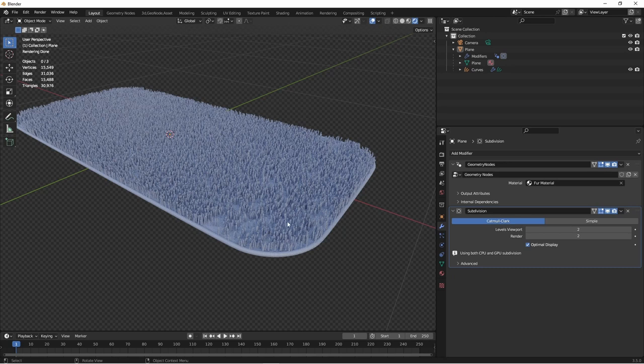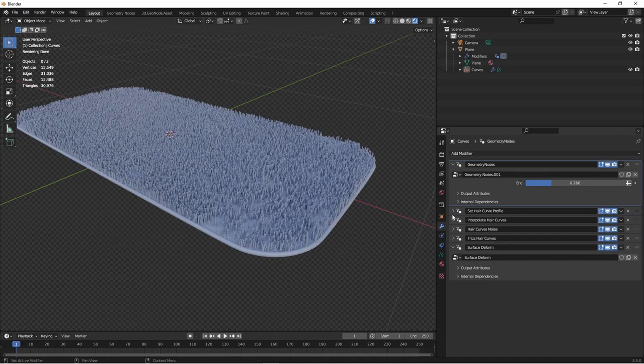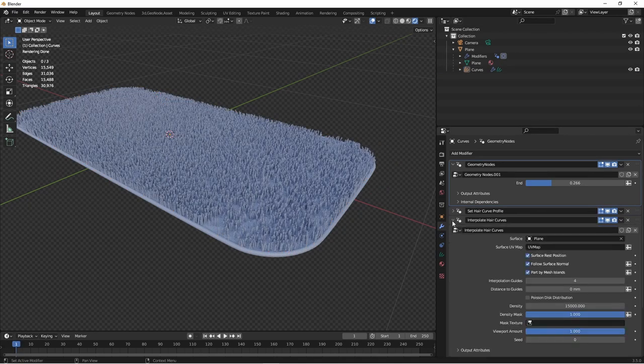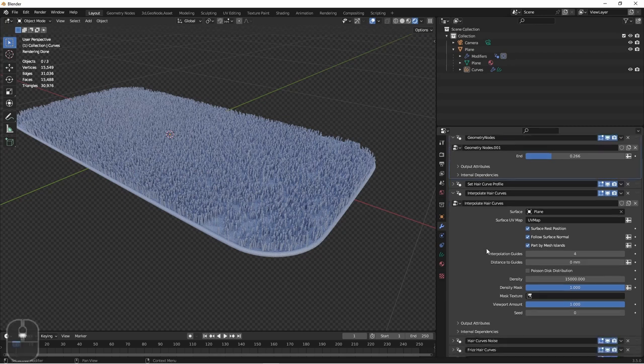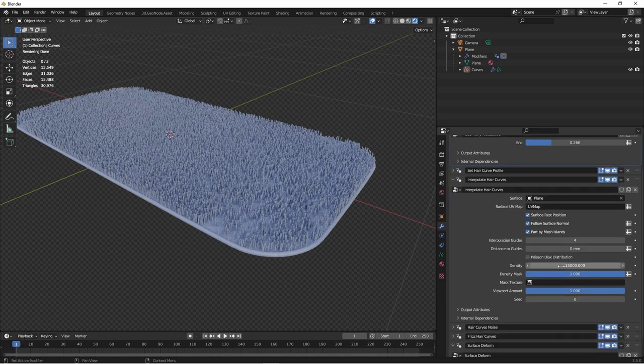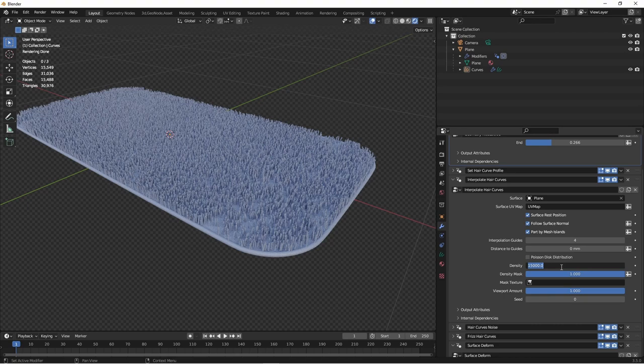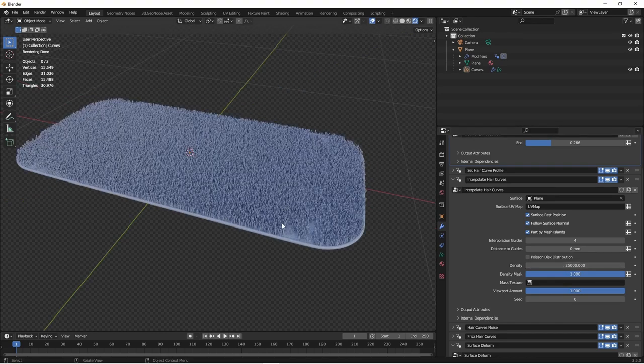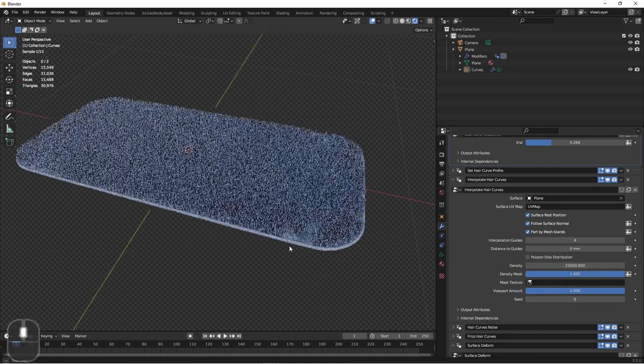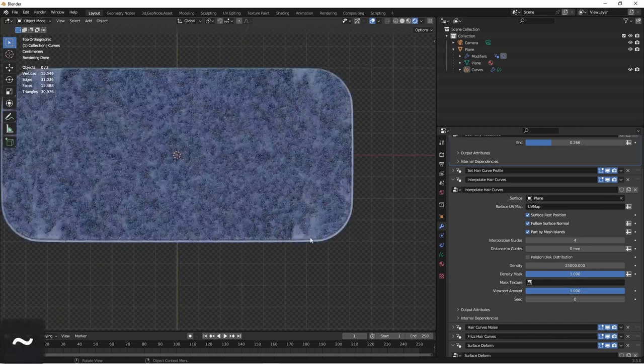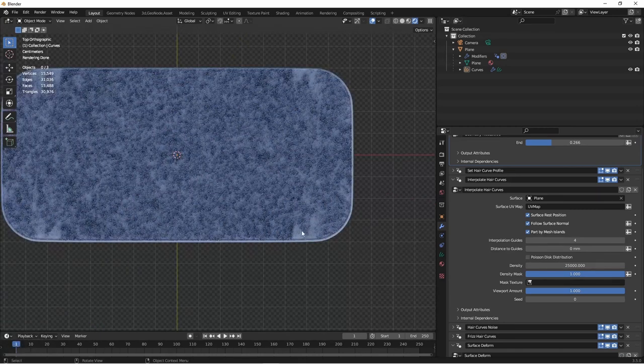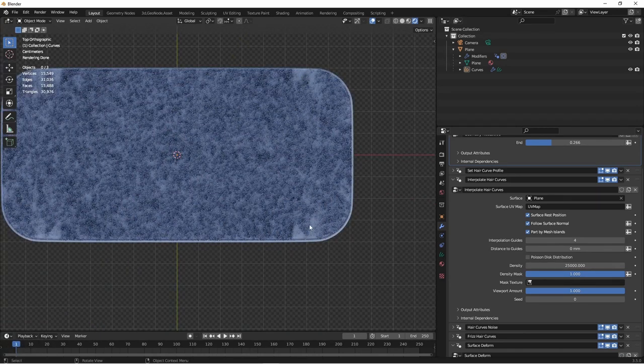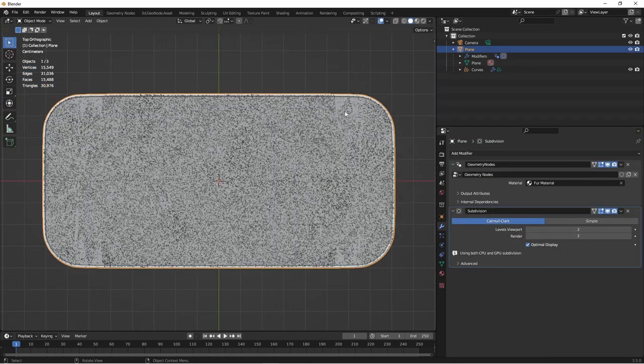We can see our area here is a little sparse in some places, so we'll go back to our curves and adjust some settings. We want more strands, so we'll go back to the interpolate hair curves. We'll go down to the density and we'll bump this up. Let's try 25,000. This is looking better, but still we've got some spots that we can see are a little weird and have some patchiness.